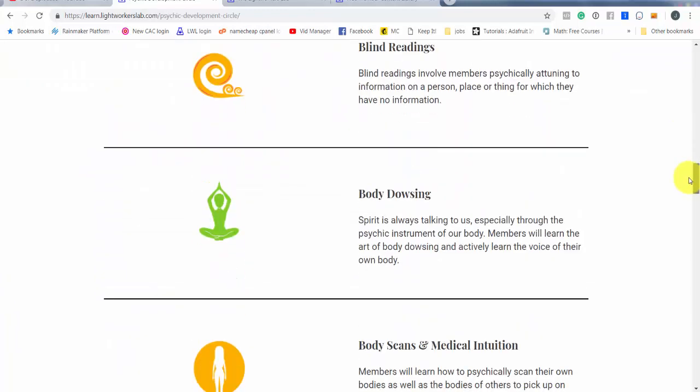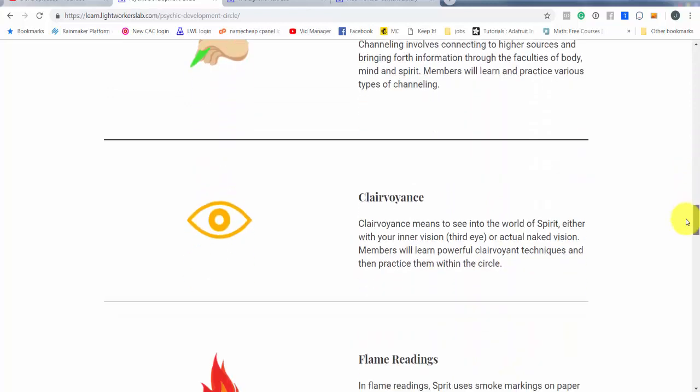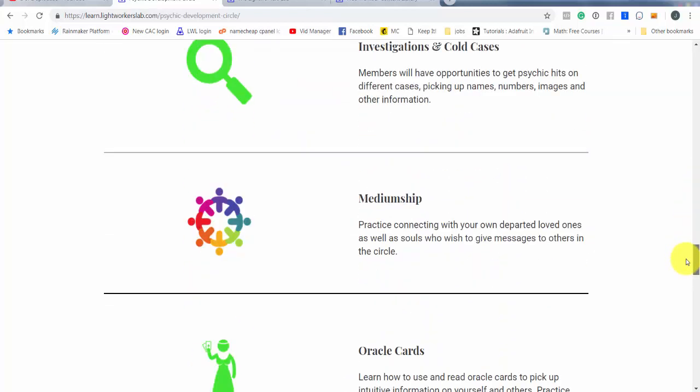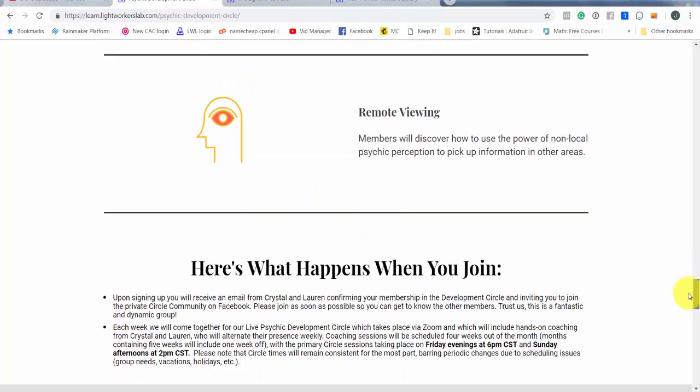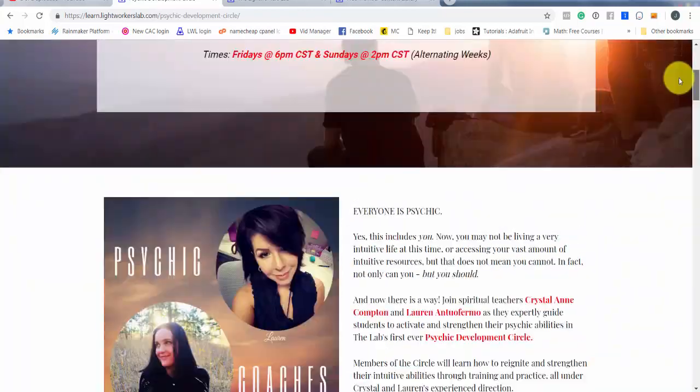We are learning how to do blind readings, body dousing, body scans, channeling, clairvoyance, flame readings, investigations, mediumship, oracle cards, remote viewing, and all that jazz.